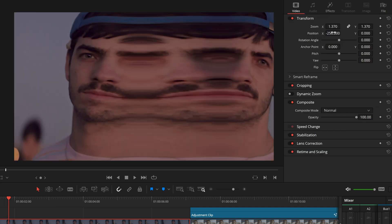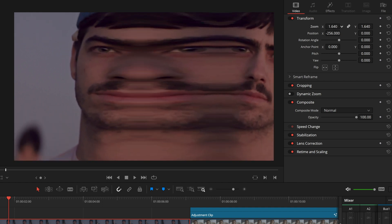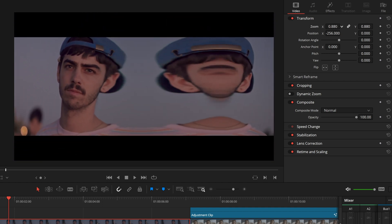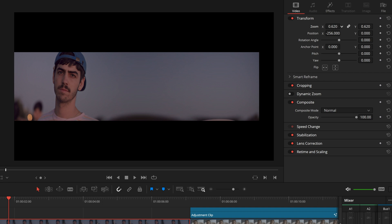We can also go back to our transition tab and zoom and reframe our footage underneath the stretch effect.